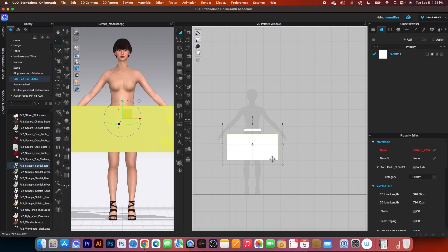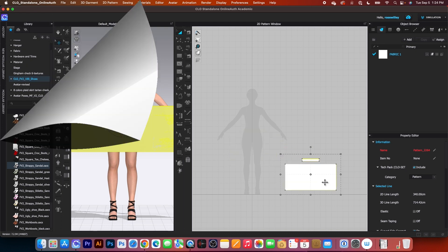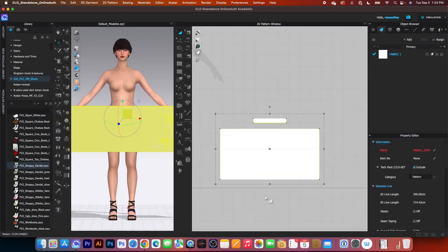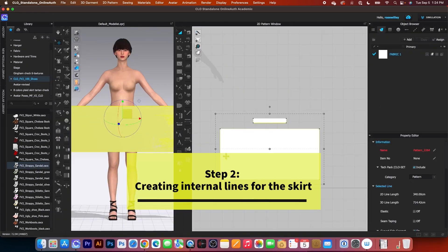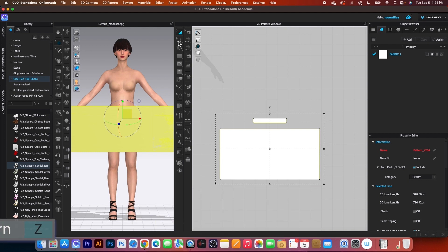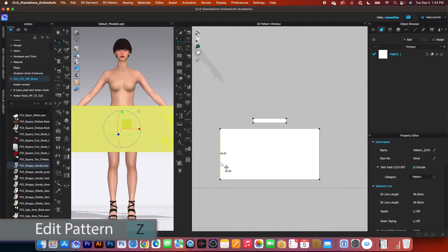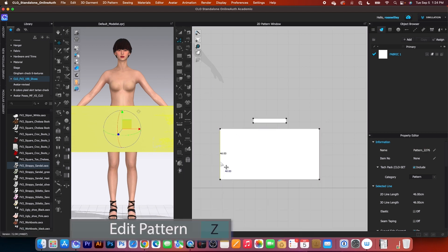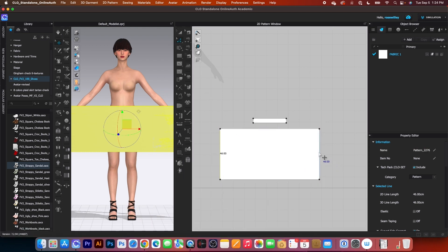I'm going to select both of them and then bring them down here. Next, we want to create internal lines for the pleats. I will use this edit pattern tool, click on this edge here, press on shift.